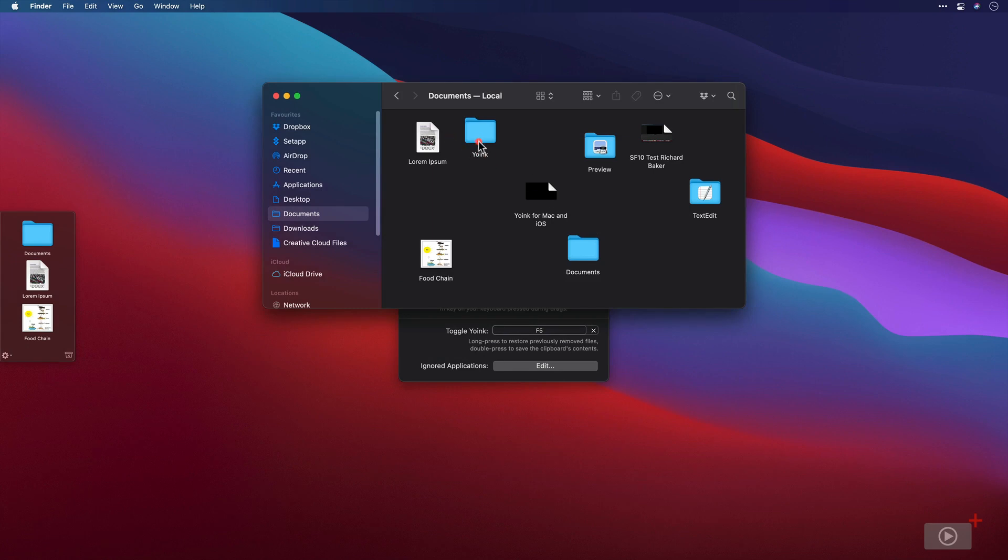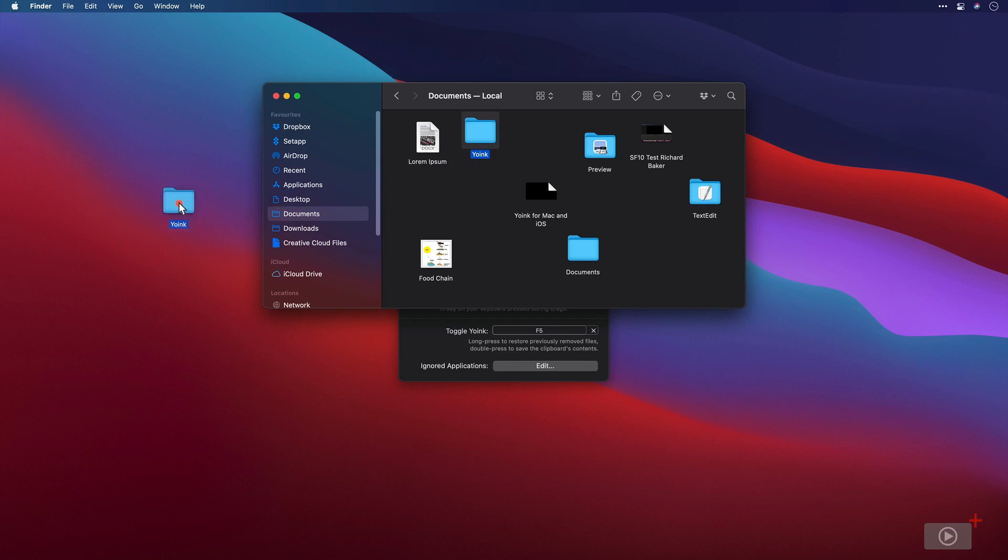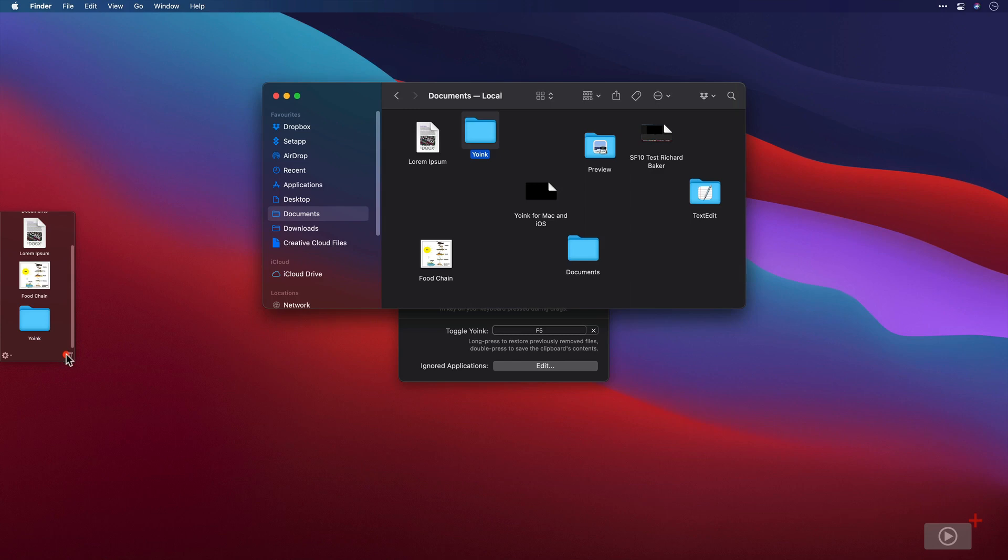And then the last option was when dragging to the edge of the screen. So by doing that, if I click, let me just hide Yoink. If I click and drag, Yoink won't appear until I get to the edge of the screen and then I can let go and it will place it within Yoink.